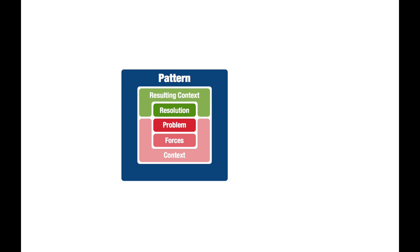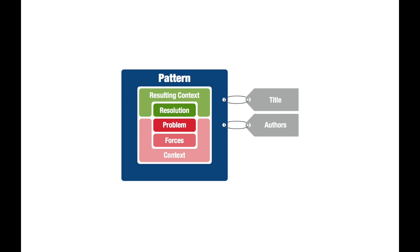A pattern has a couple more important ingredients, such as a meaningful title which helps users to quickly identify the problem or solution a pattern provides. It also lists its authors.